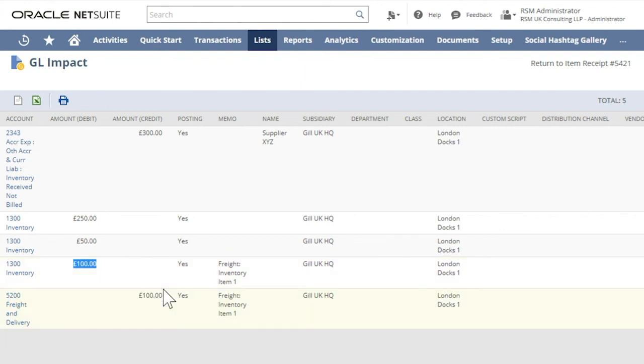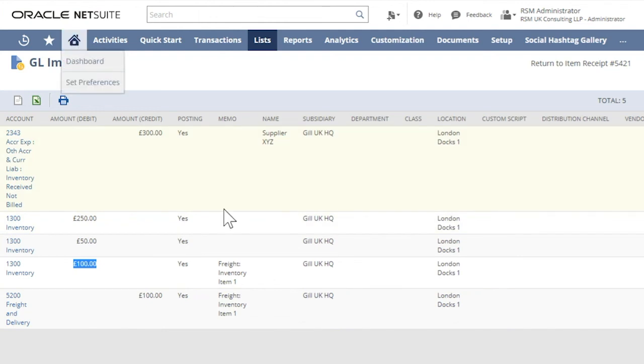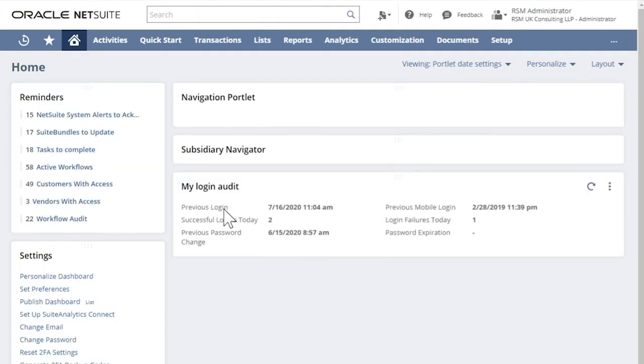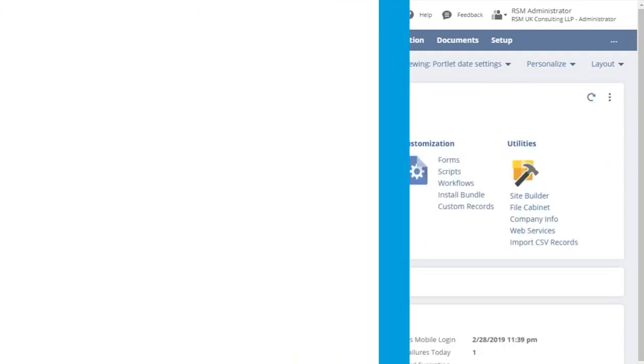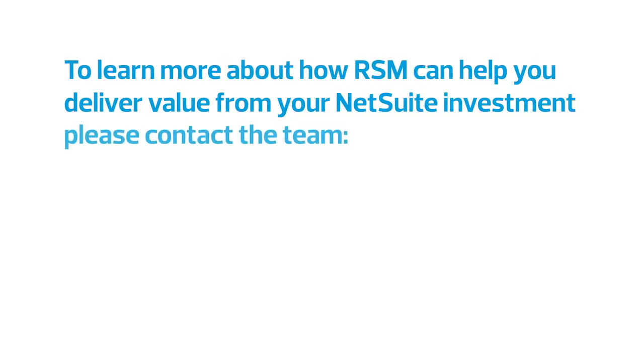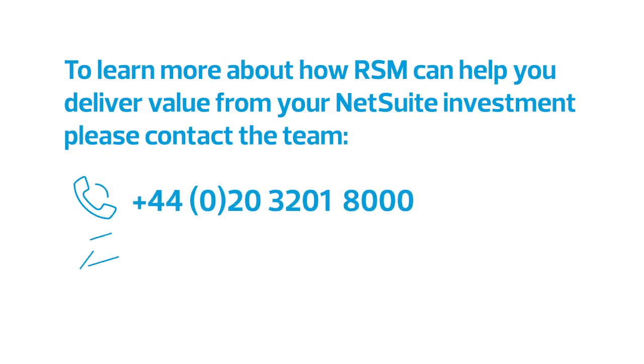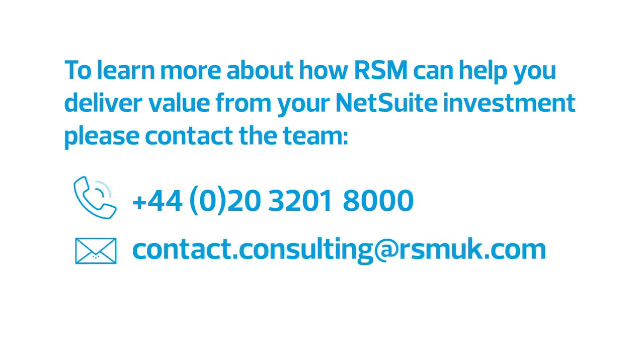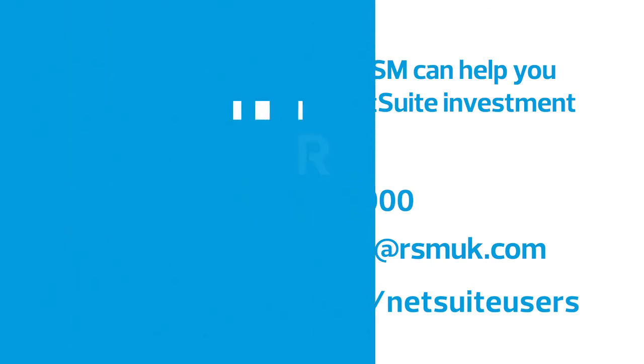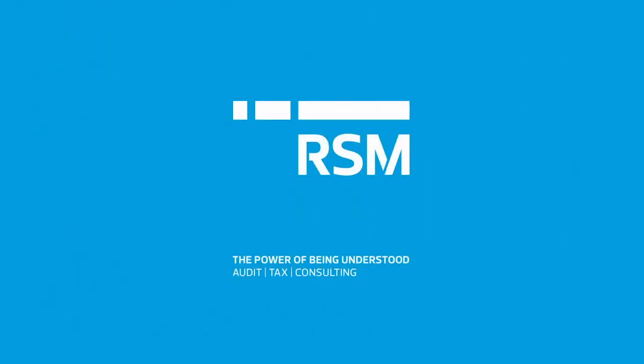That concludes this video about how to set up landed cost. Thanks for watching and we hope you learned something useful.